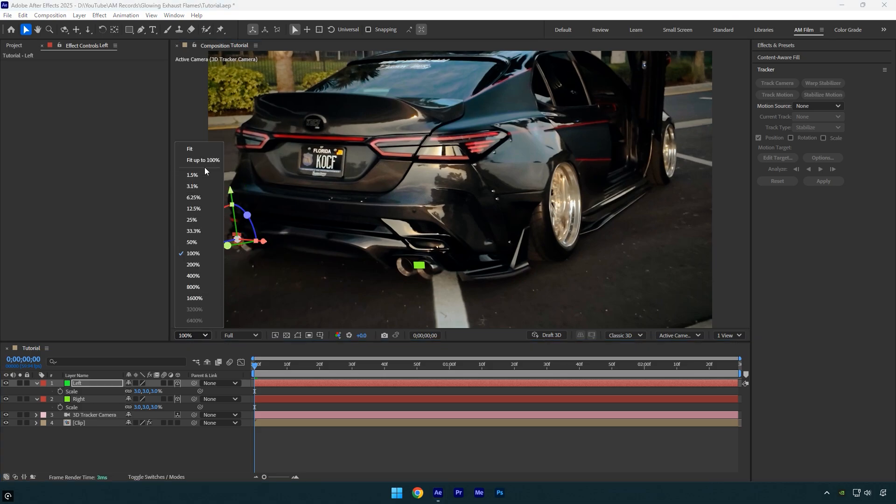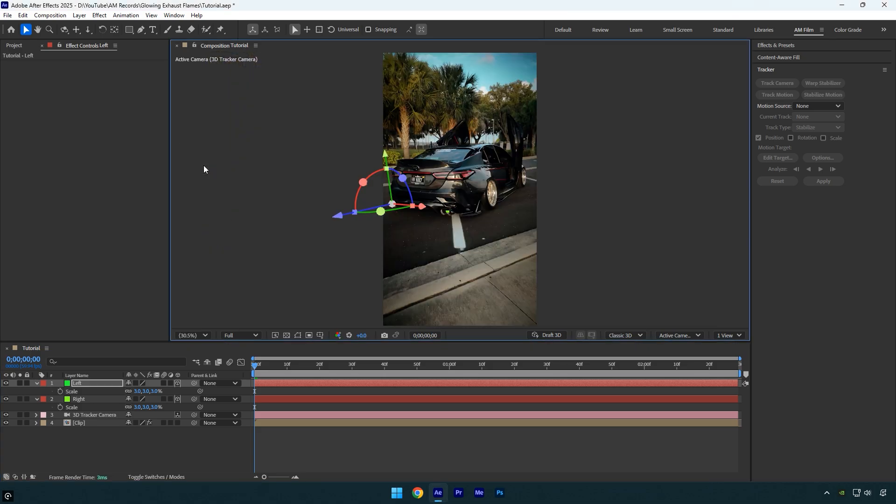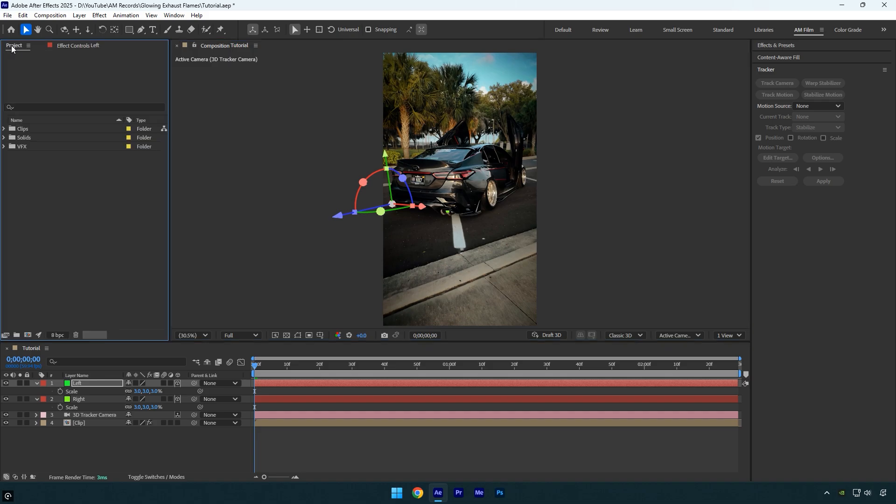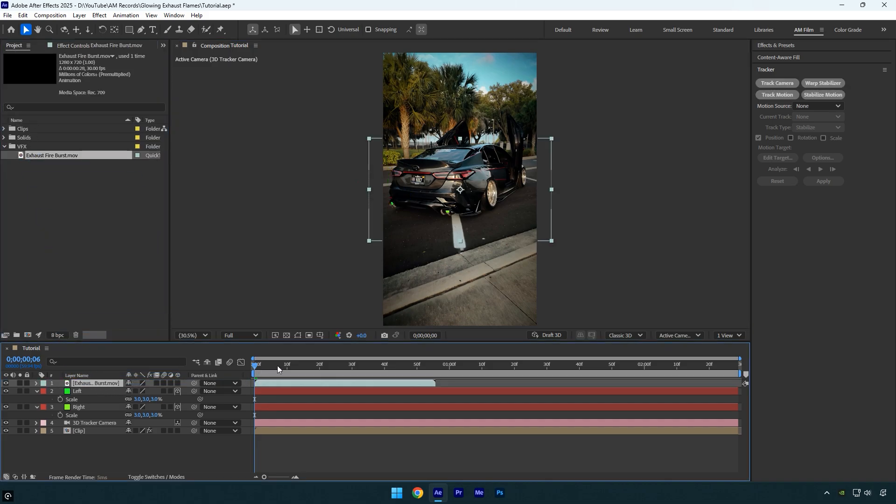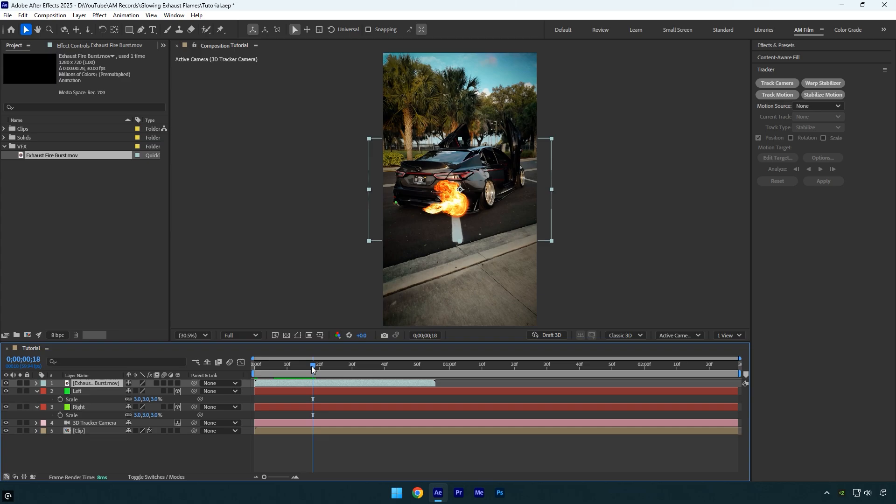Nice, since we have two tracked solids, we can add an exhaust flame VFX. I'll use this one, and if you want to download the exact flame footage, just check this video's description, I'll leave a free download link there.